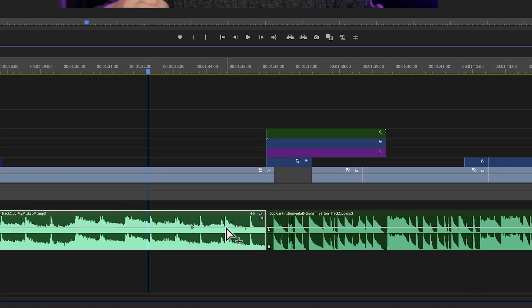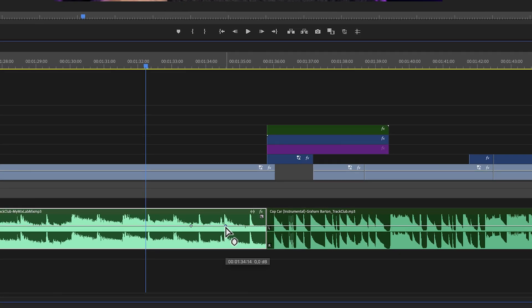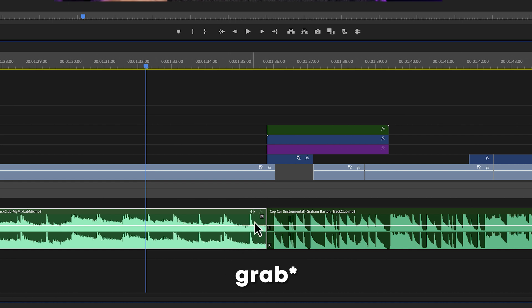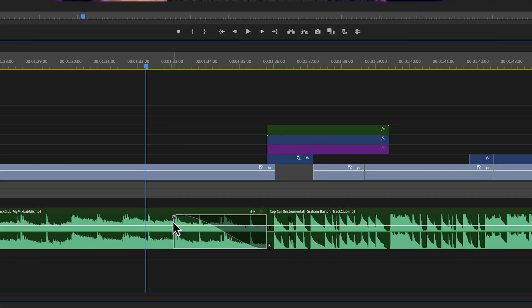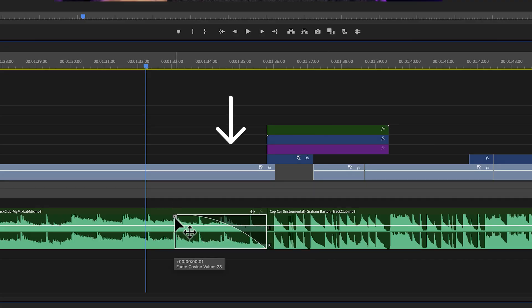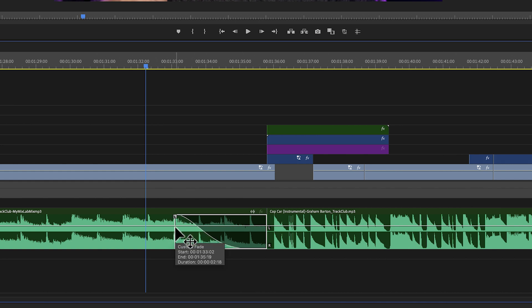Before, we would have to create keyframes on a song using the pen tool and then drag the line down to create a fade out. But now we can create this little square and drag it in or out depending on how long we want the fade out to last. We can also drag that little square up or down to change the curve and therefore change the way the fade out sounds.